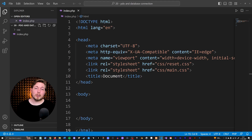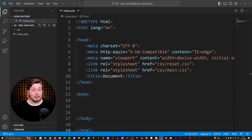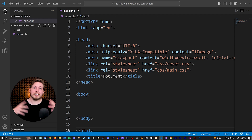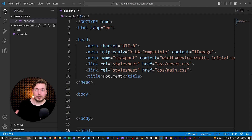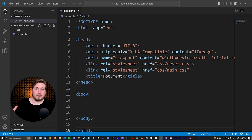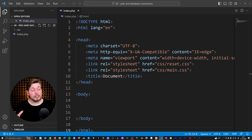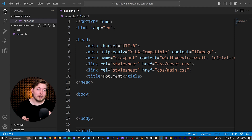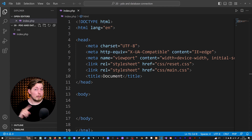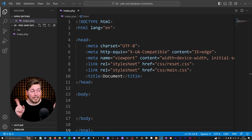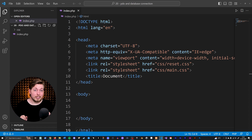In the last couple of episodes, we talked about how to go inside a database and create a table, as well as creating, updating, and deleting data inside those tables — just kind of manipulating data inside a database. But we haven't actually talked about how to do that from inside a website. So that's what we're going to do today.